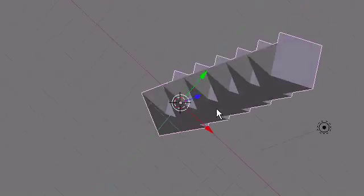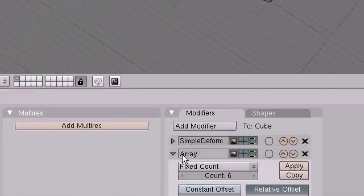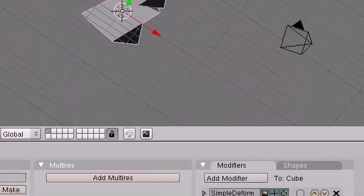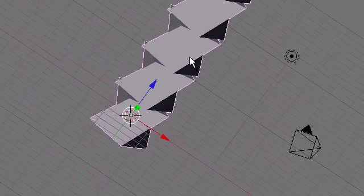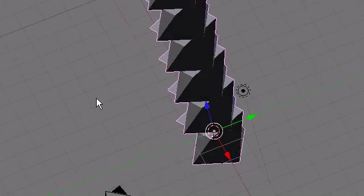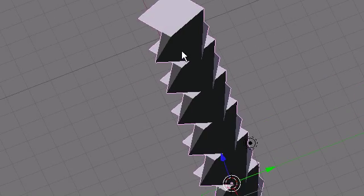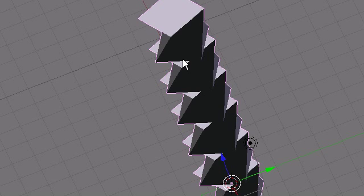So you can just have fun with the Simple Deform modifier and have fun with the Snap 2. It's added efficiency with the Snap 2 tool.